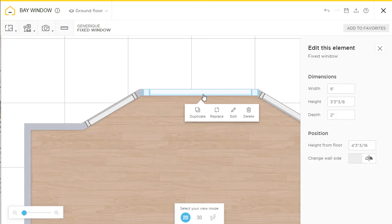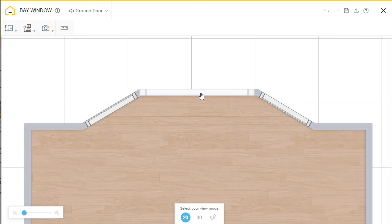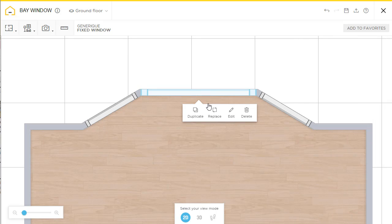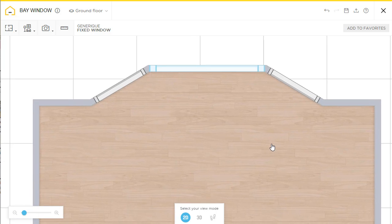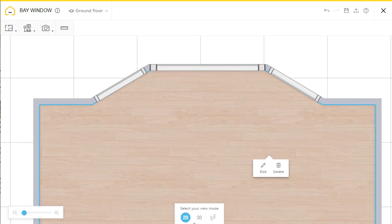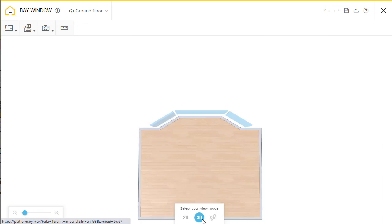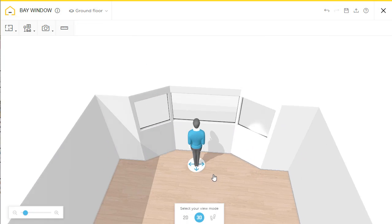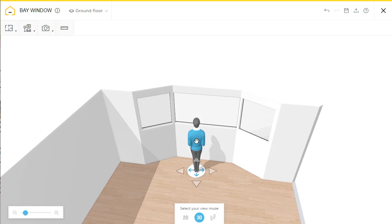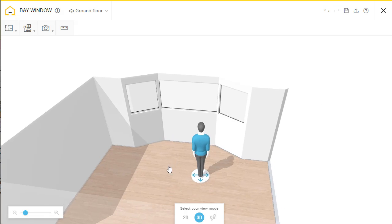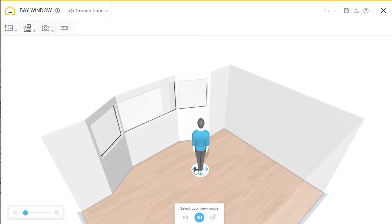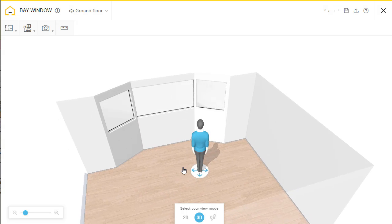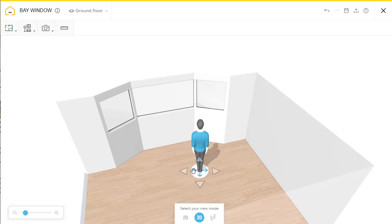And there we go. Just make some little adjustments here. And that's it. There you go. Quick little bay window. Yeah, give it a try. Now it's your turn.